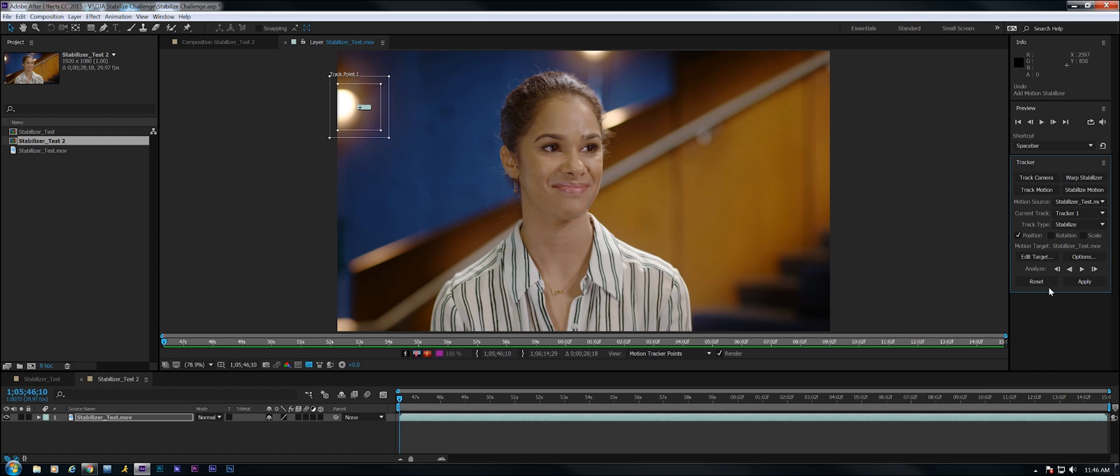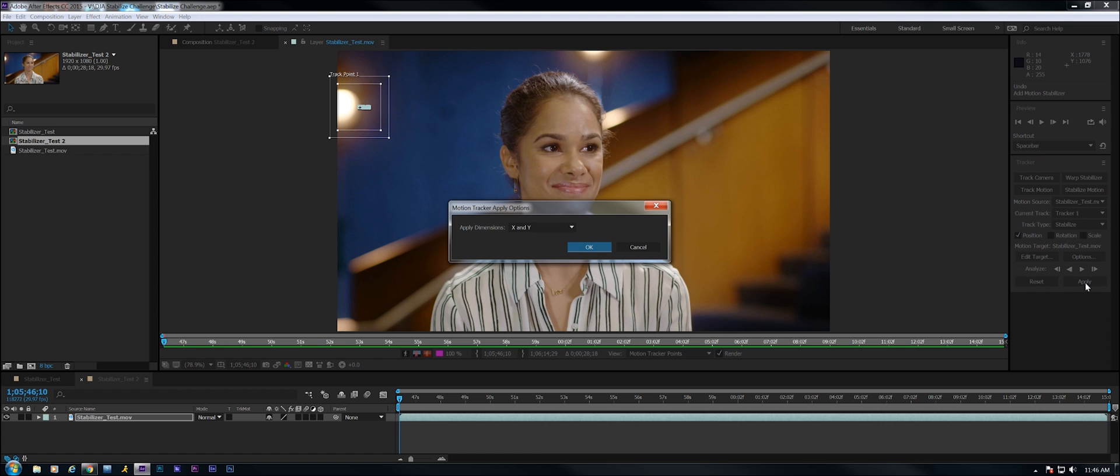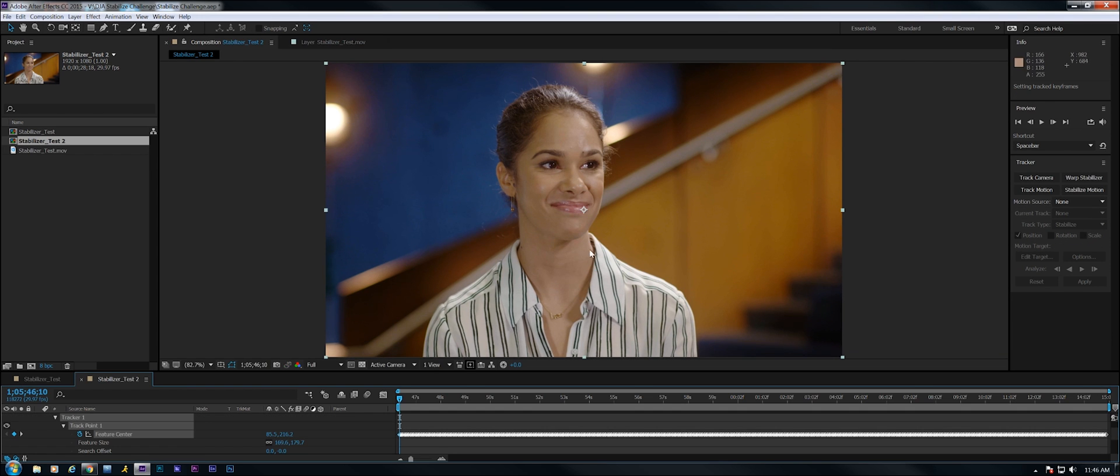Okay, now that that's done I'm just going to apply the information, the tracking information to the clip by clicking apply. X and Y, yes. Okay, now let's see what we have.